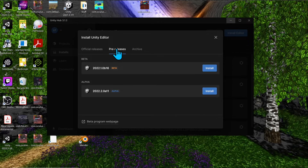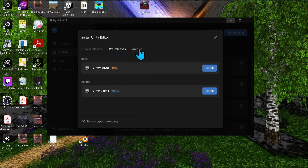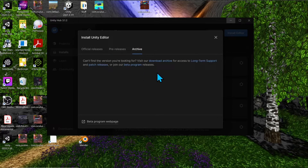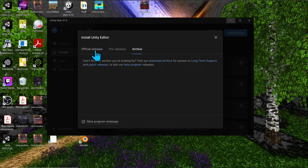On the pre-release tab, you can test future builds of the Unity editor as a beta or alpha tester. The archive is where you can download older versions — for example, if you downloaded an older Unity project from GitHub and need to open it in an older version of Unity.